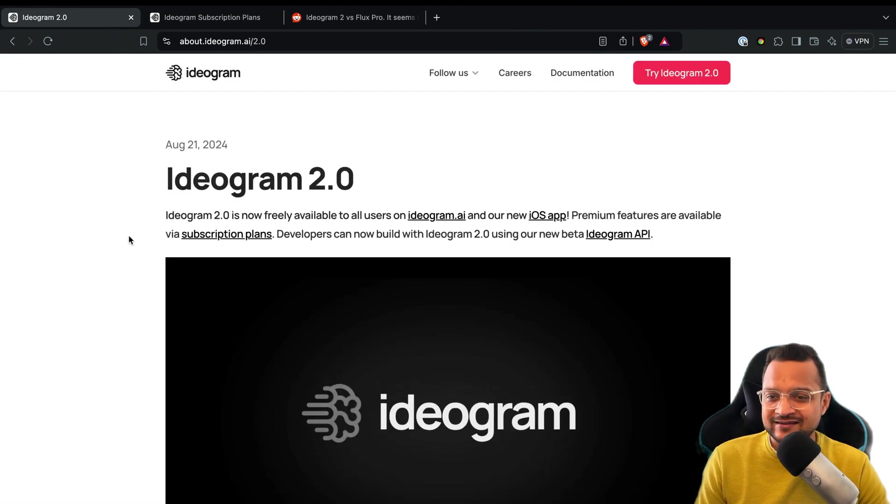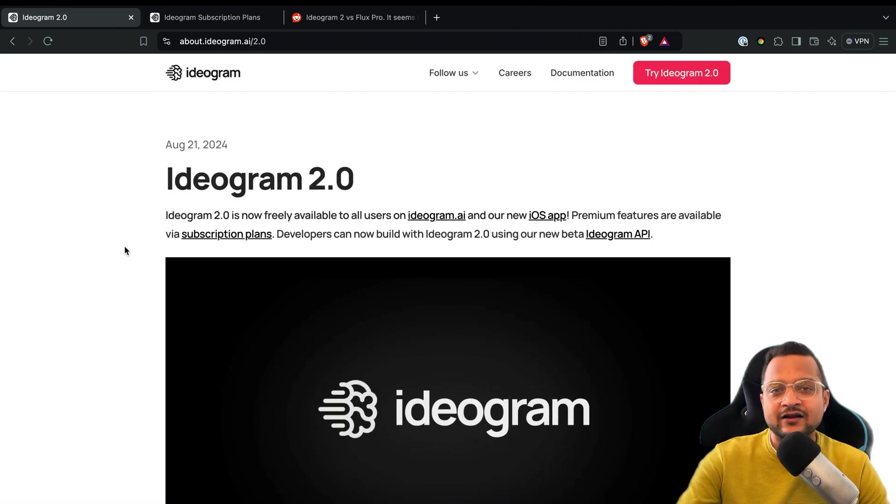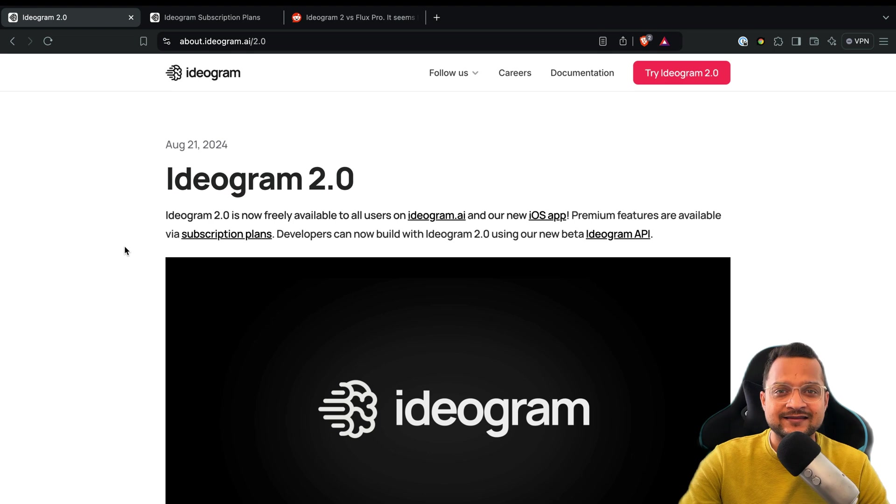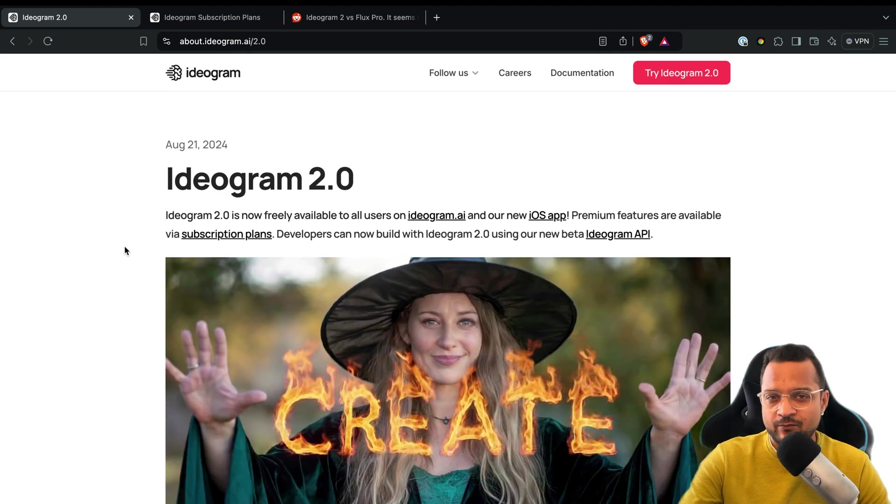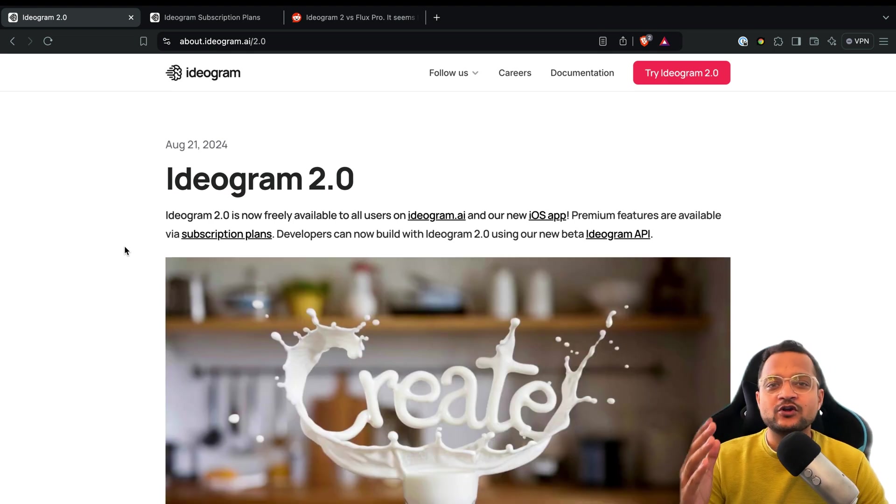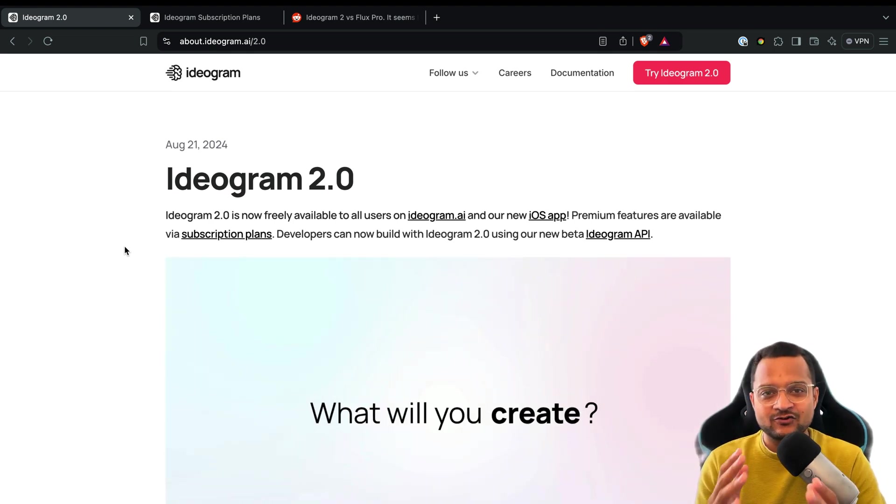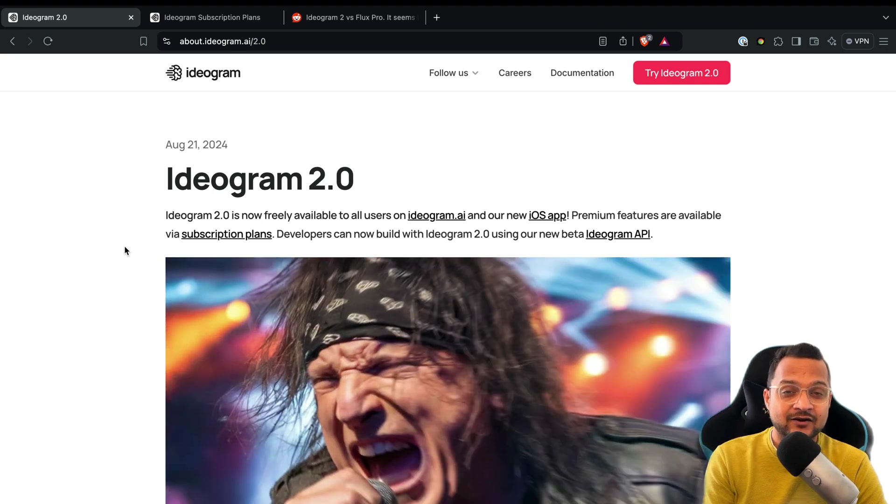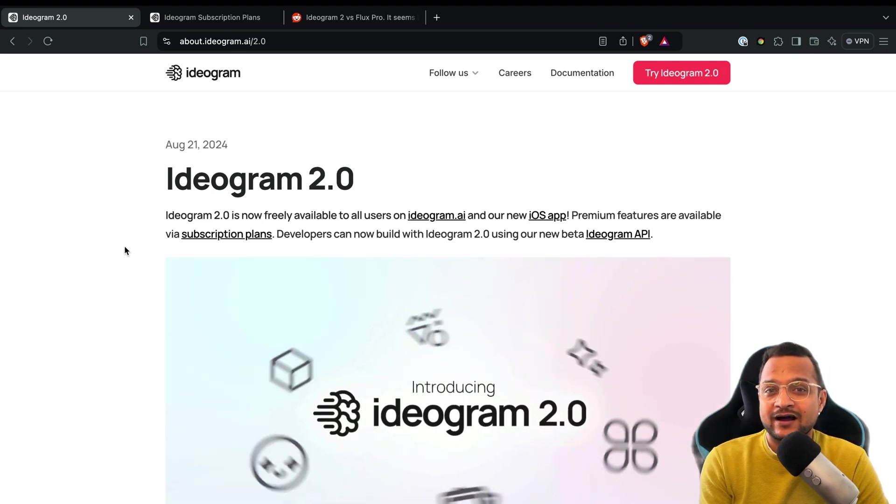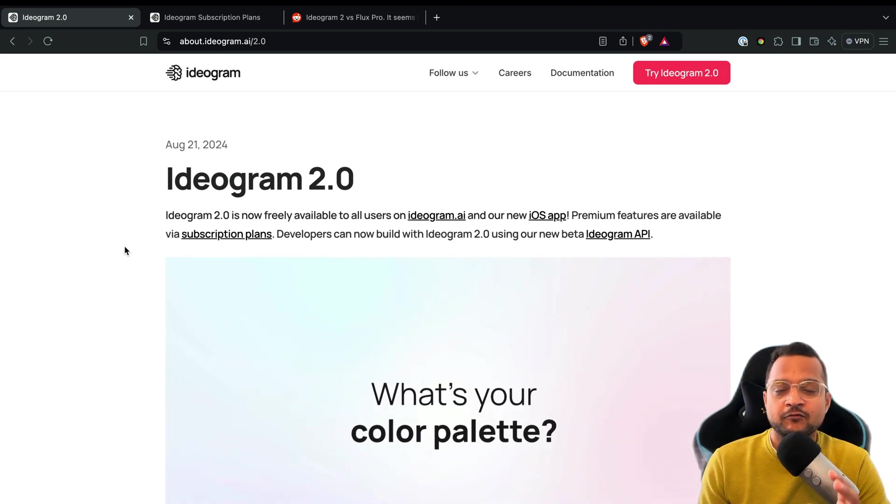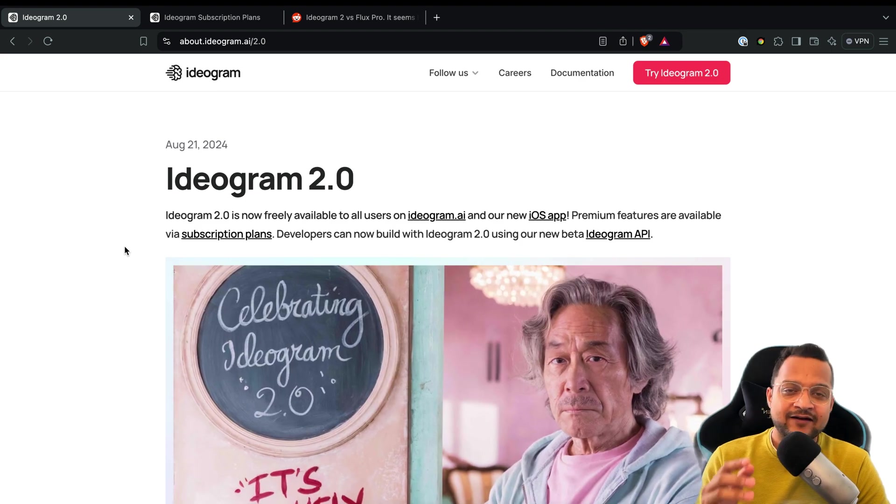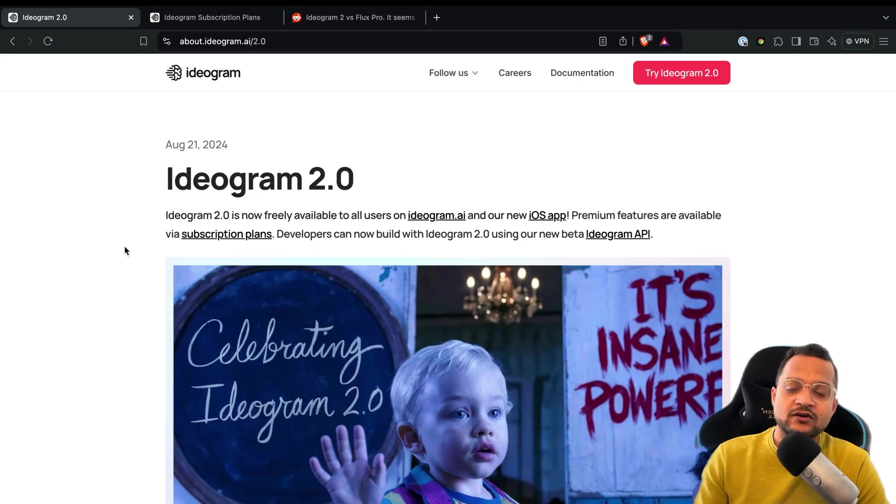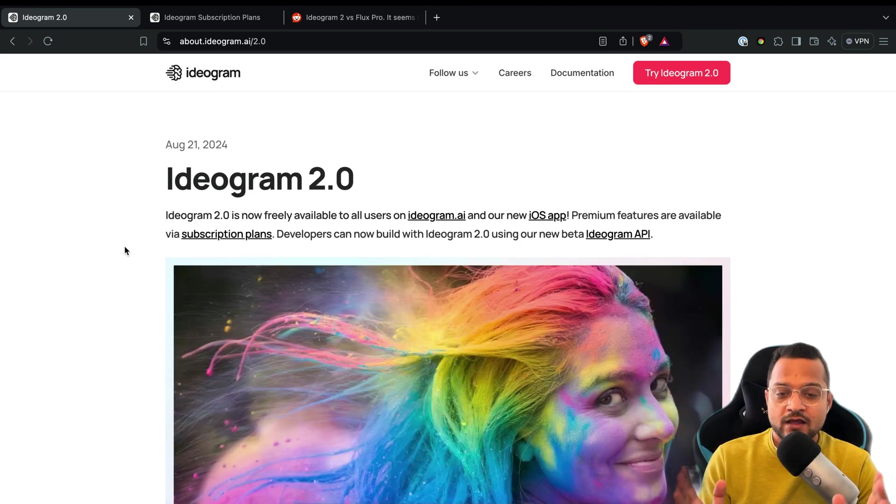Now let me know in the comment section, would you like to use these kinds of tools to generate the images, at least for your social media posts? I am surely going to do that, and you will see on my Instagram and my LinkedIn posts that these posts will be having images generated from Ideograms.